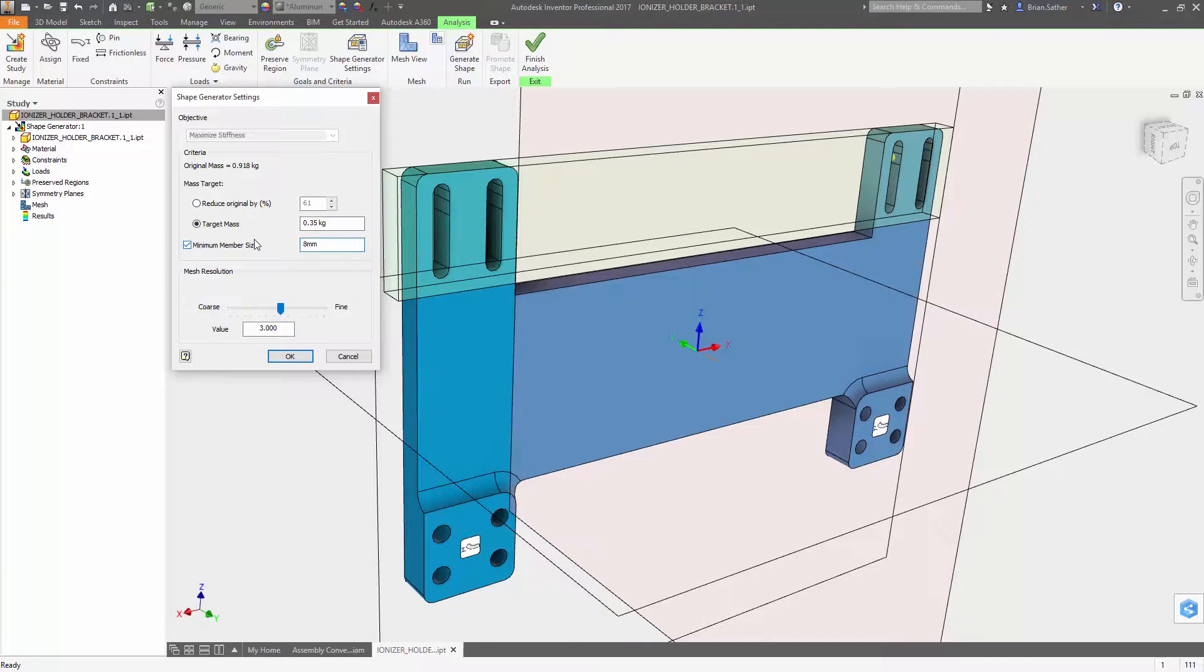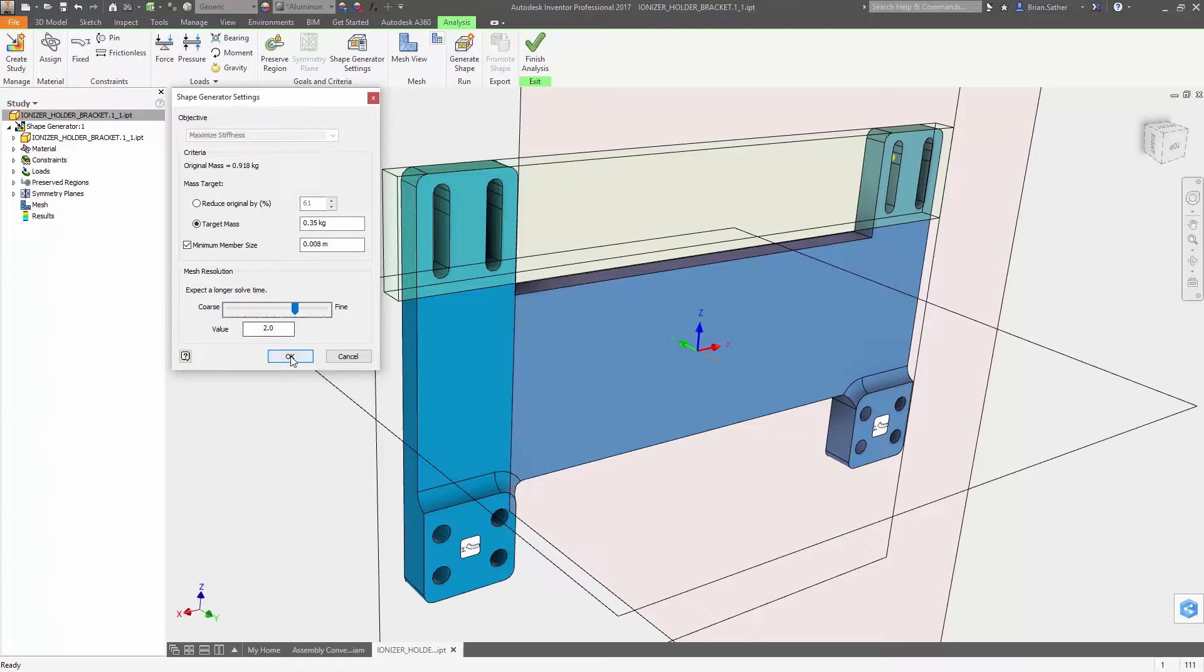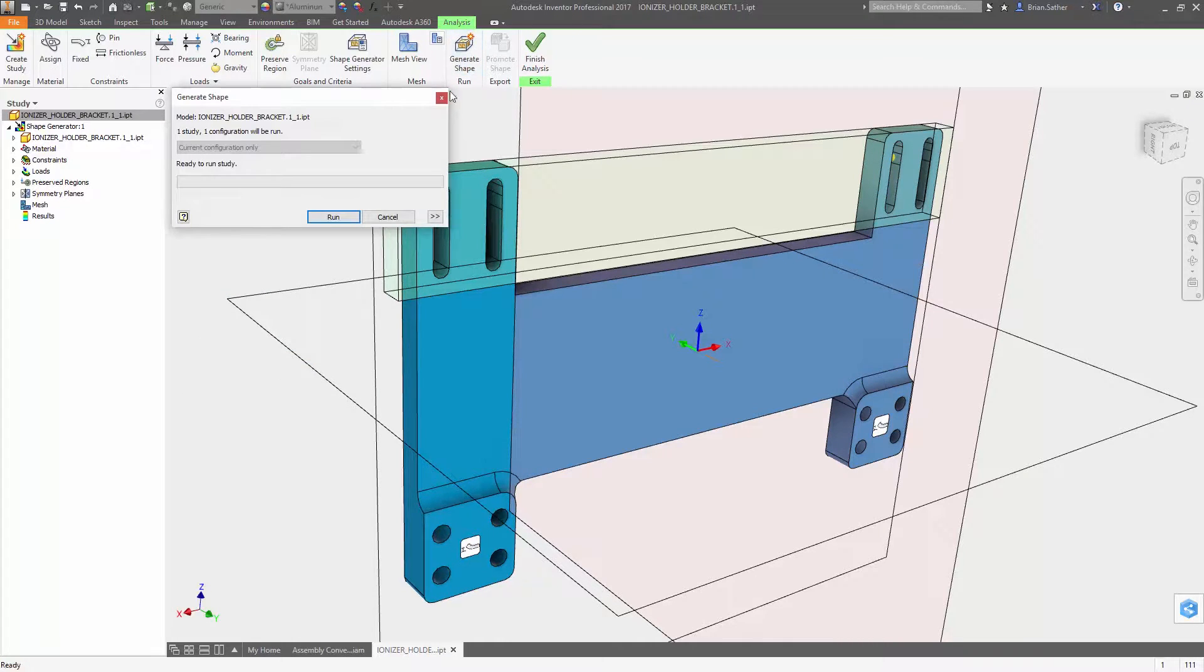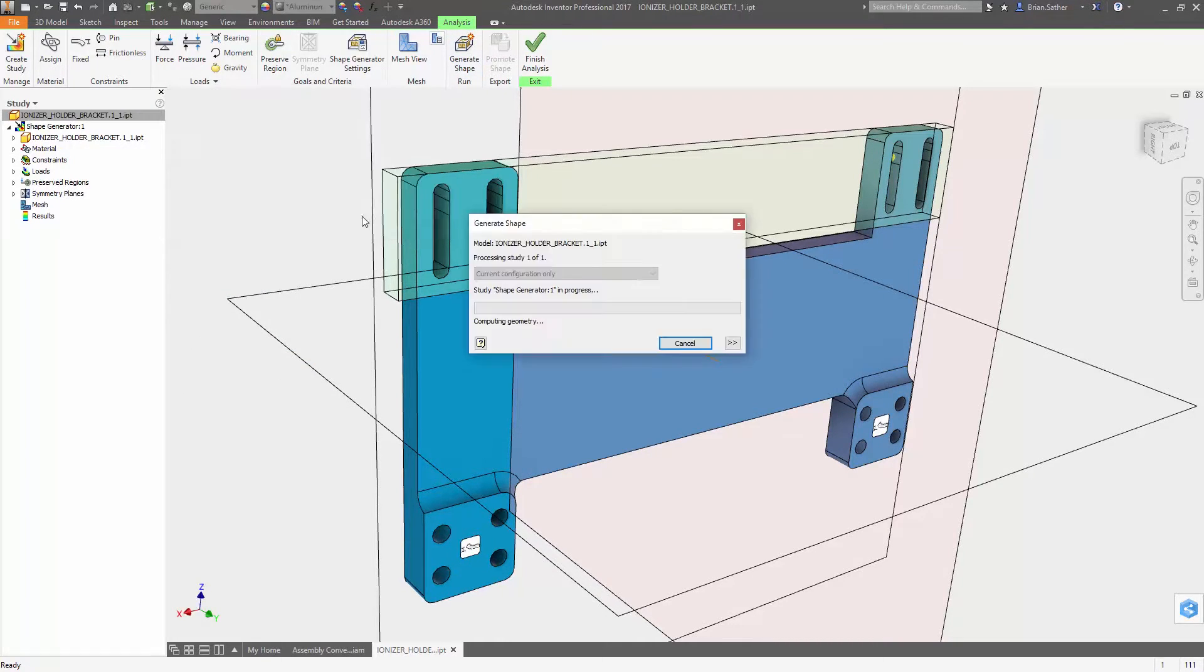And a new option to set the minimum member size helps you avoid creating geometry that is unsuitable for your manufacturing process.